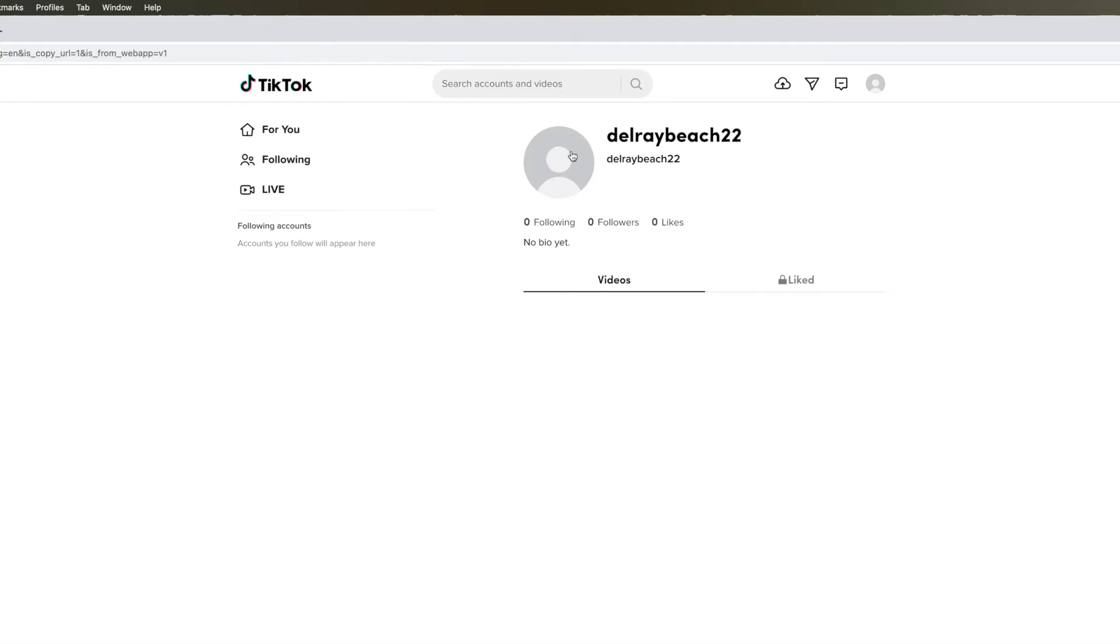I haven't put a picture in here because I just made it the other day, and I've got zero videos. So how do you upload a video? Well, there's two ways you can do it.